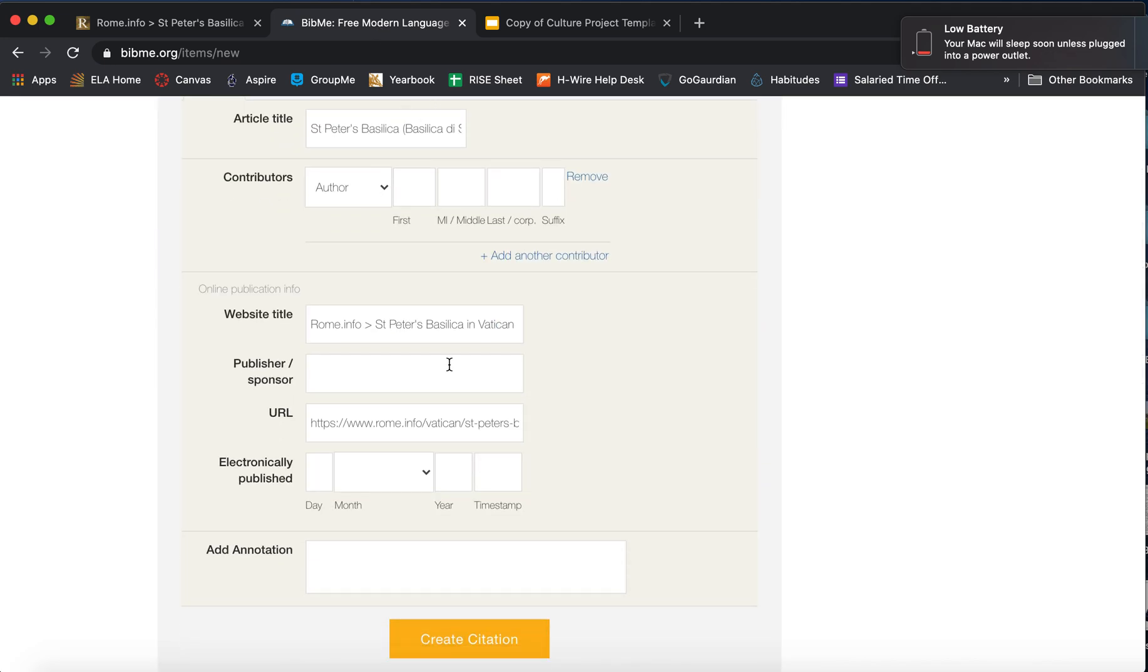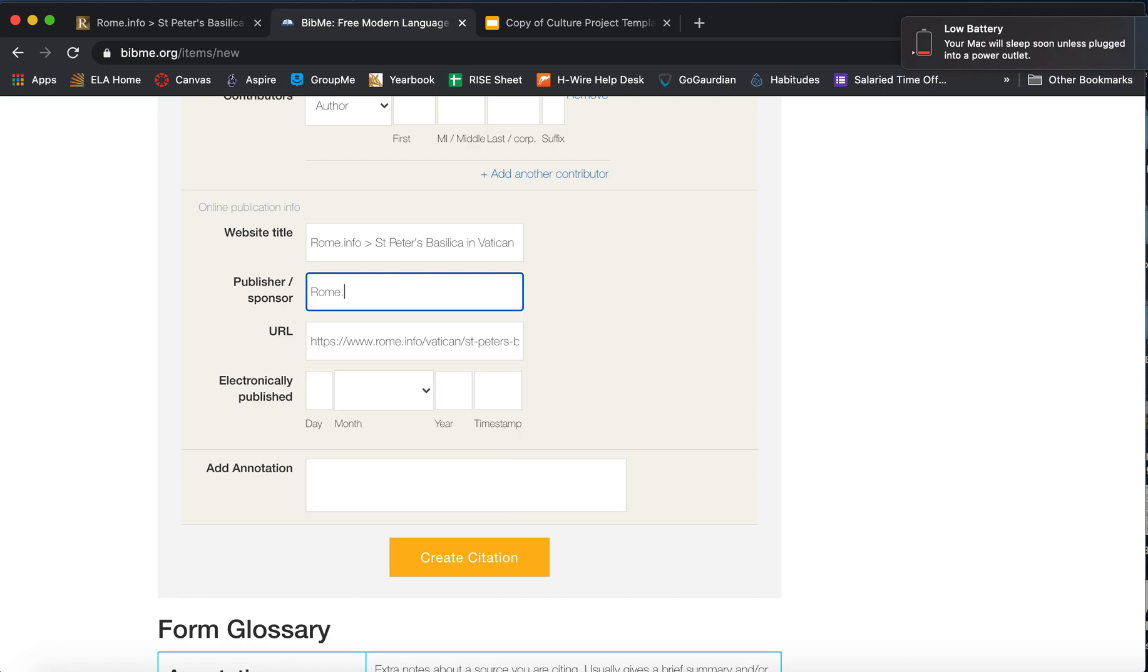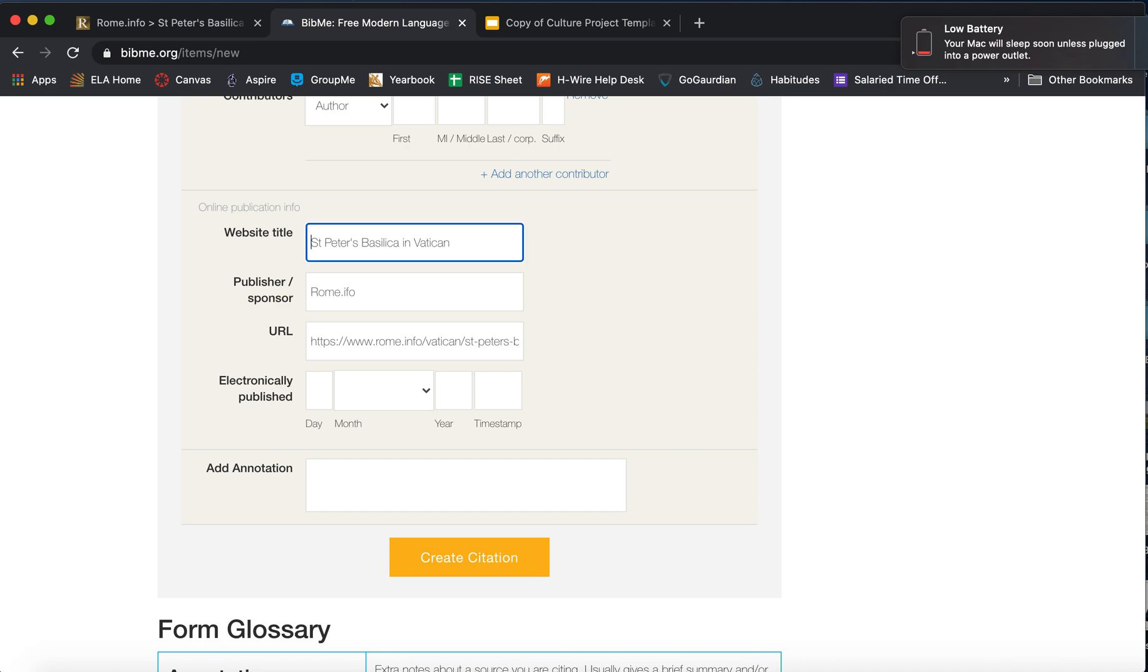So there's no author, but the publisher sponsor is Rome.info. And on the website title, I'm going to take out the publisher part and leave it as just the plain title. Okay. Create citation.